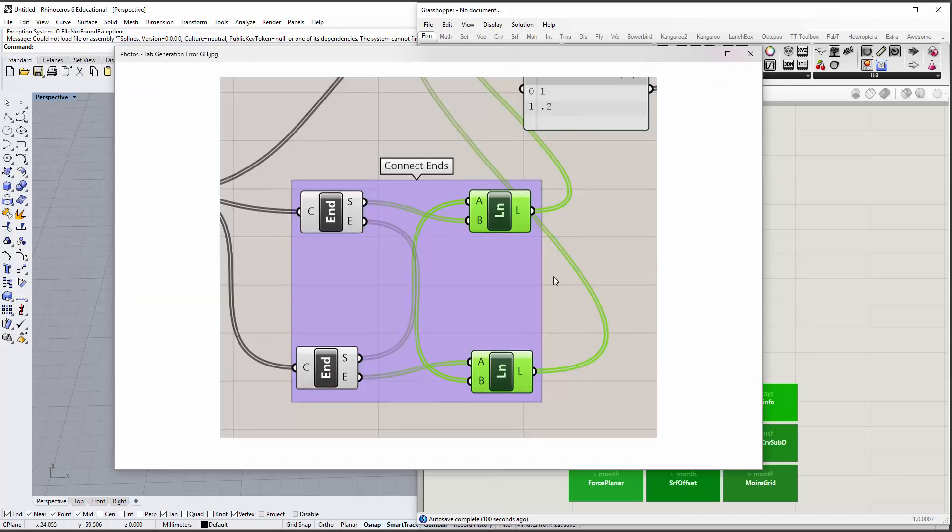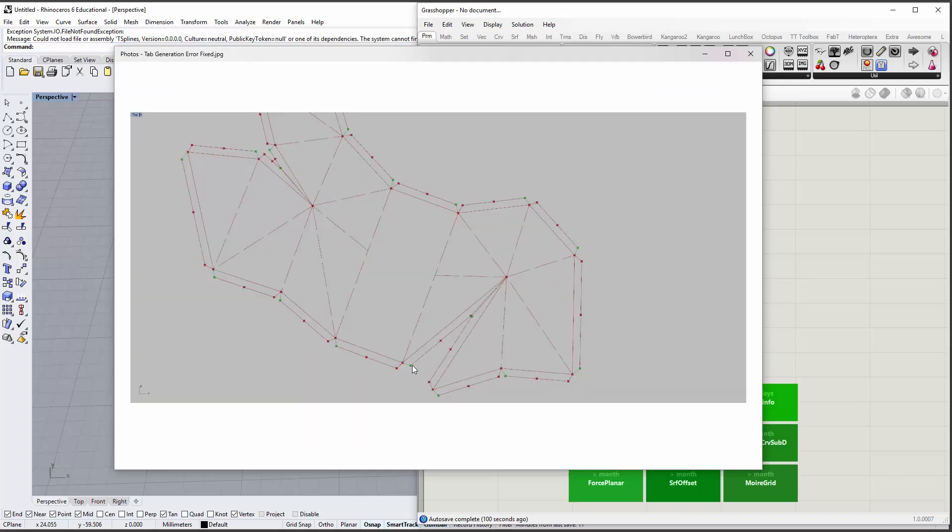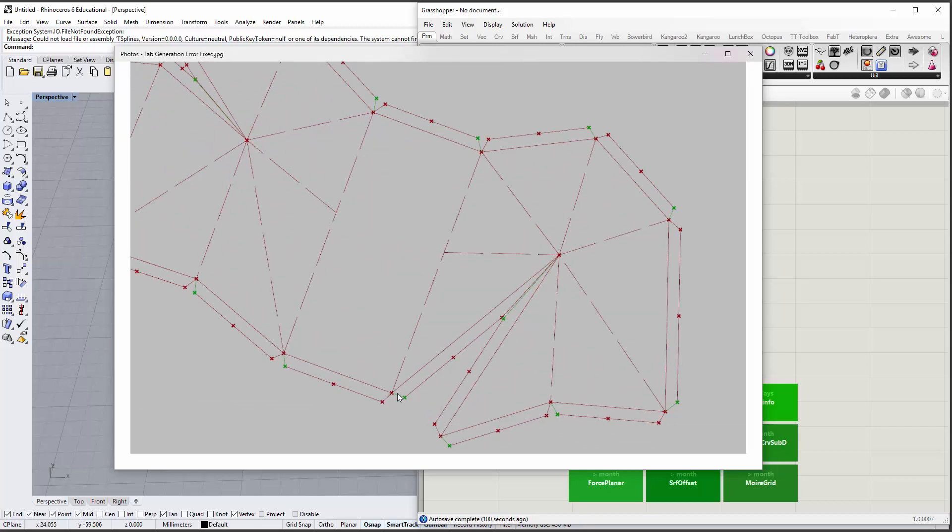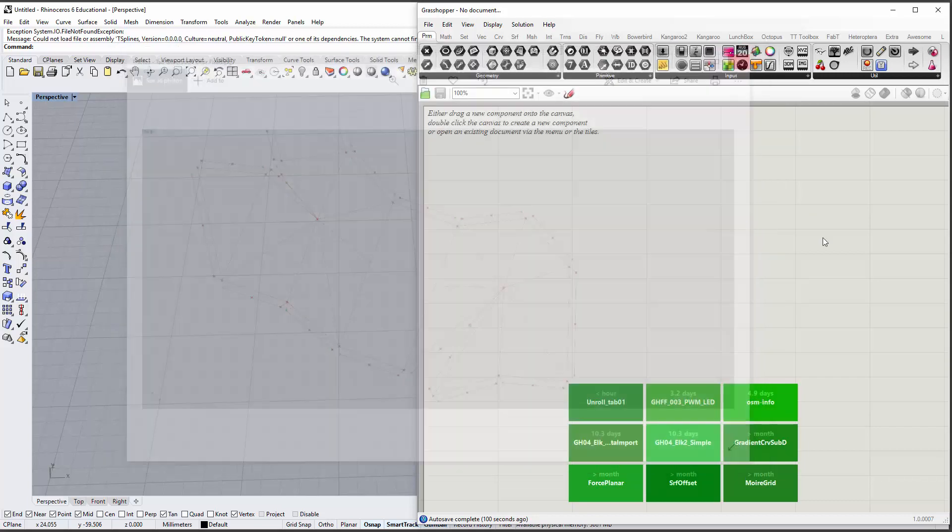And so the general idea is to insert these two components, the highlighted green ones - a shift component and a number slider in between the ends of your inputs, where you would typically go straight from here to here to draw the lines.